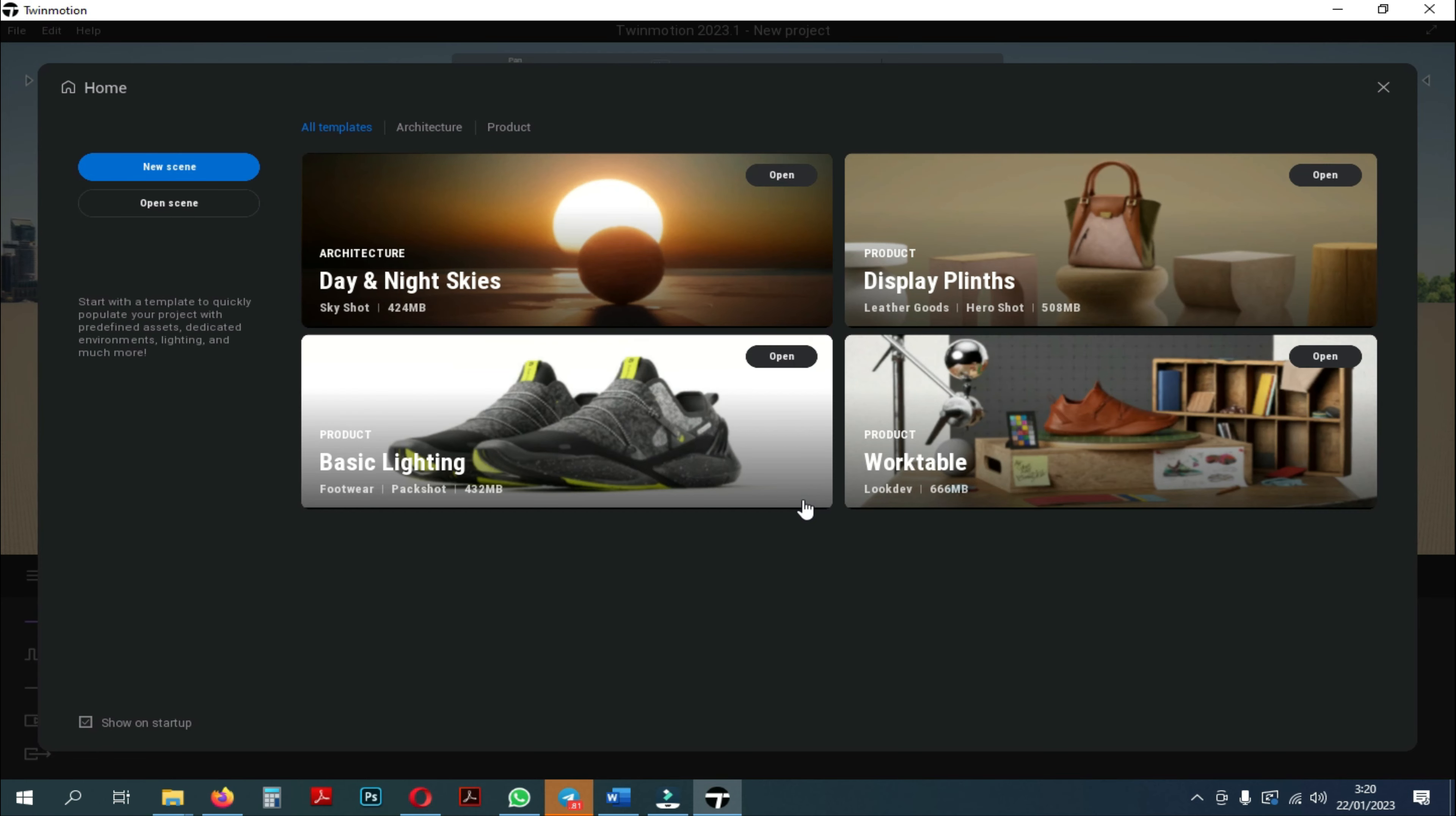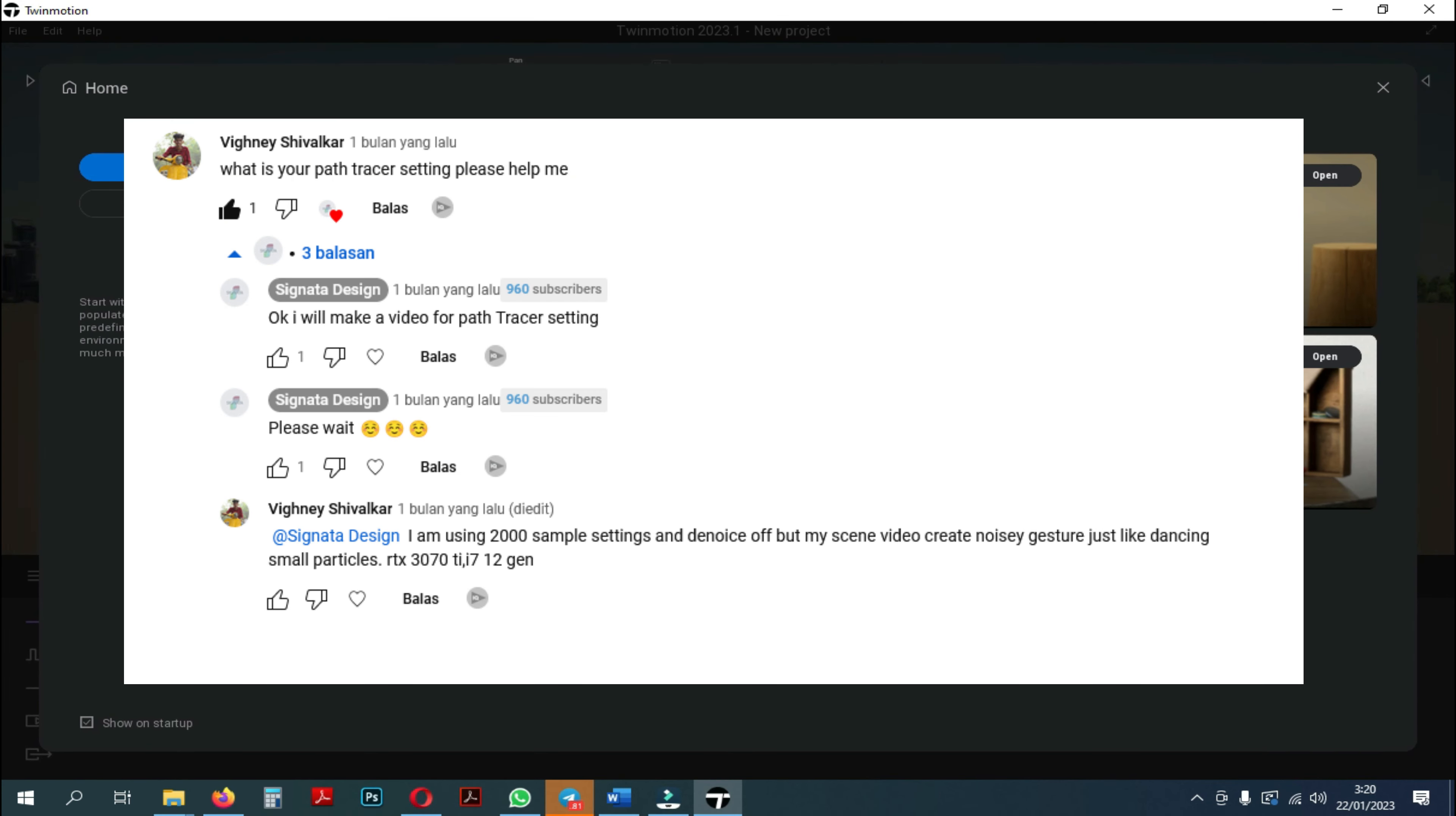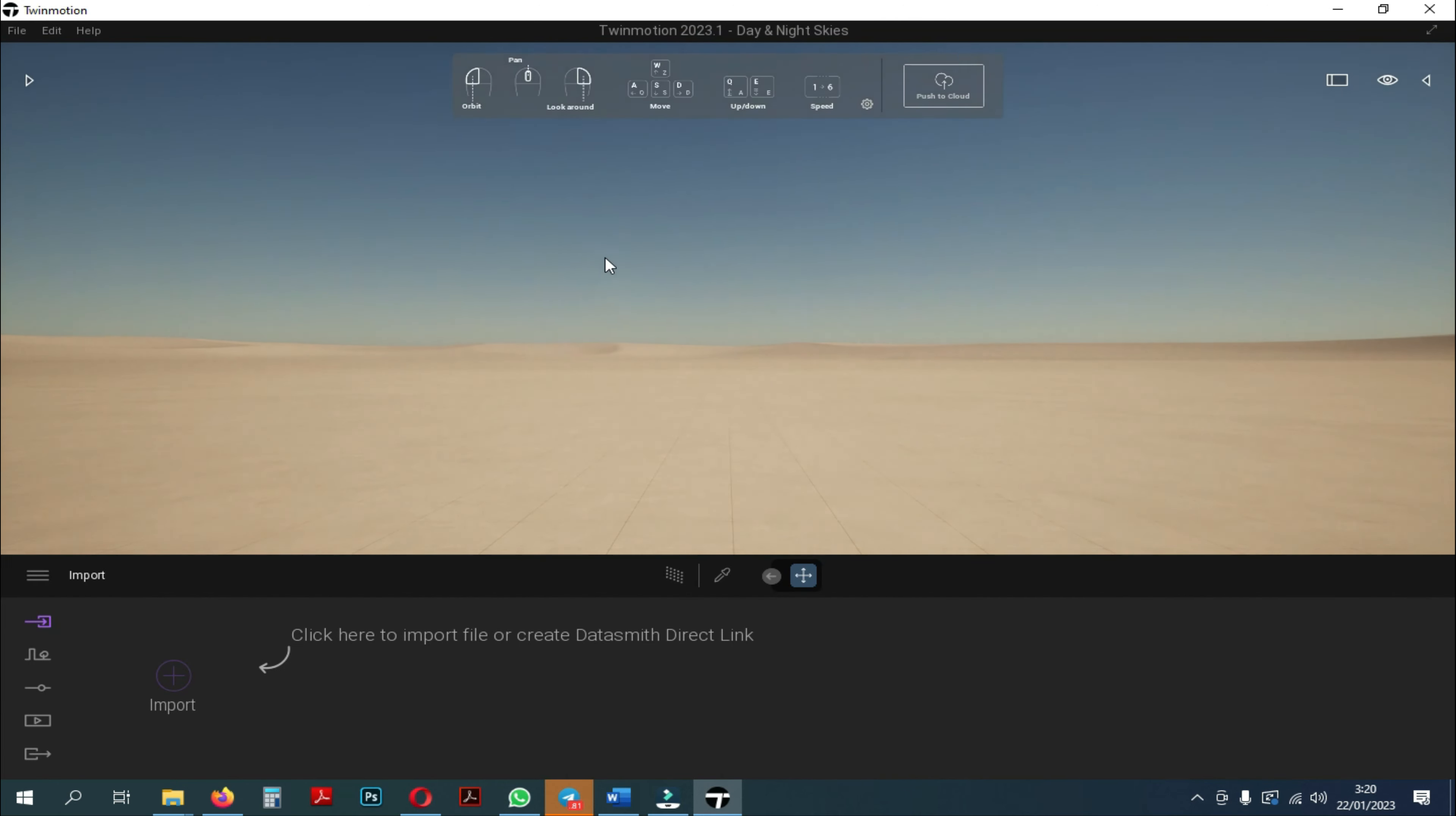Today I will explain how path tracer works. I made this video tutorial based on a question asked by Vini Shivalpa. Now let's see where we can find the path tracer.